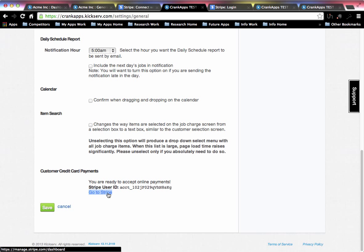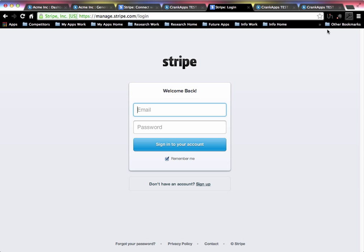You can go directly to your Stripe account here from this link. Once you go there, just go ahead and log in.